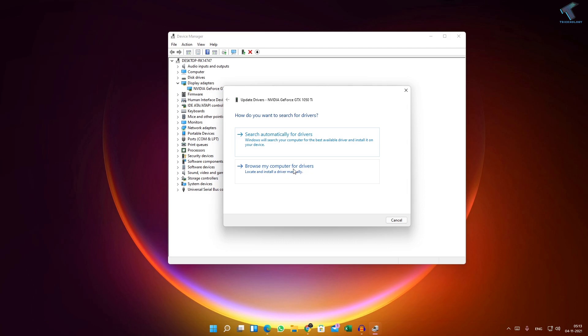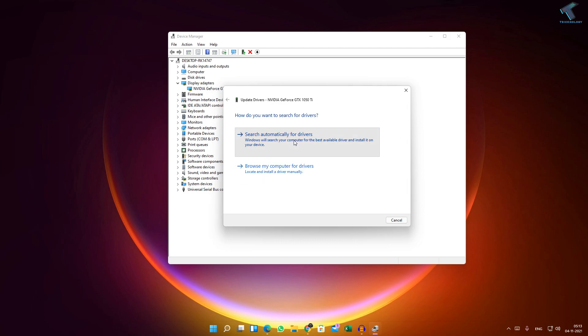Or else you can directly search from the internet. As you can see, I'm already using the latest version of the driver.